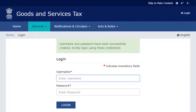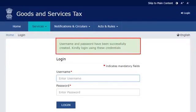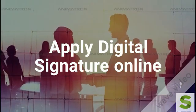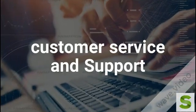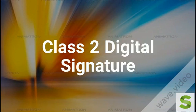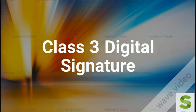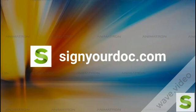Once the screen refreshes, you will see a confirmation message indicating that your username and password have been successfully created, and you should use them for subsequent logins at the GST Portal. It's that simple. I'll see you next time.